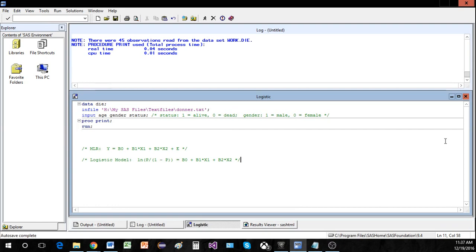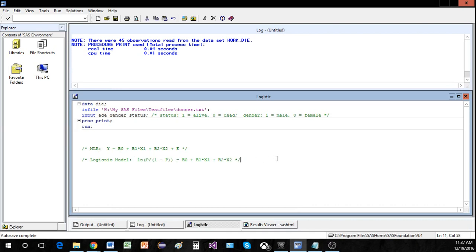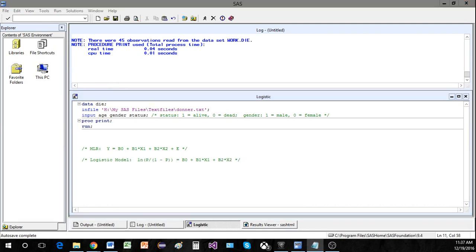Notice that our response variable, status, can take on two values: 1 or 0. That's really what separates the logistic model from multiple linear regression — in logistic regression, y can only take on two possible values; it's essentially a binary variable. The nice thing about the logistic model is that it makes it very easy to calculate the odds or the probability of the response being 1.